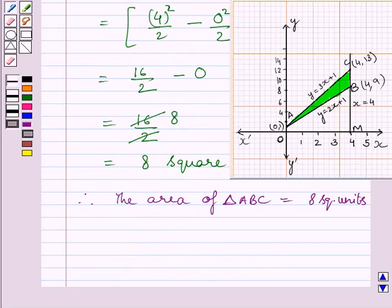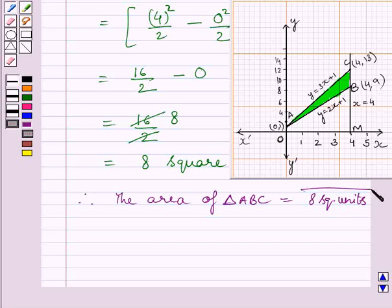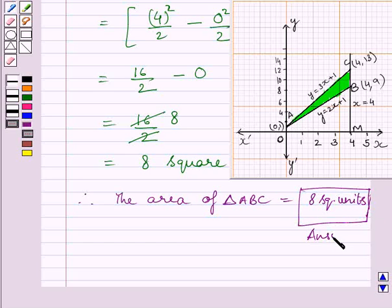So, the required area of this triangle is equal to 8 square units. This completes the session. Hope you understood the solution. Take care and have a nice day.